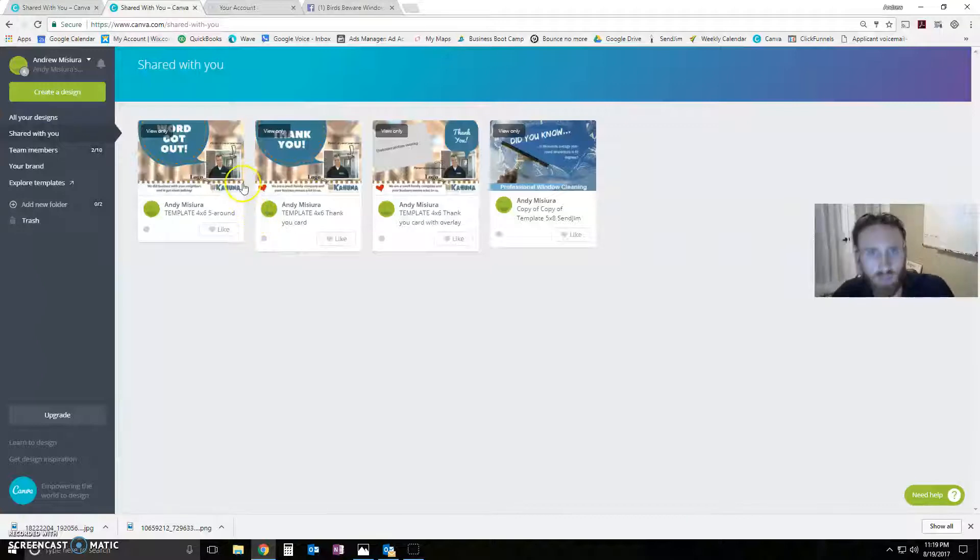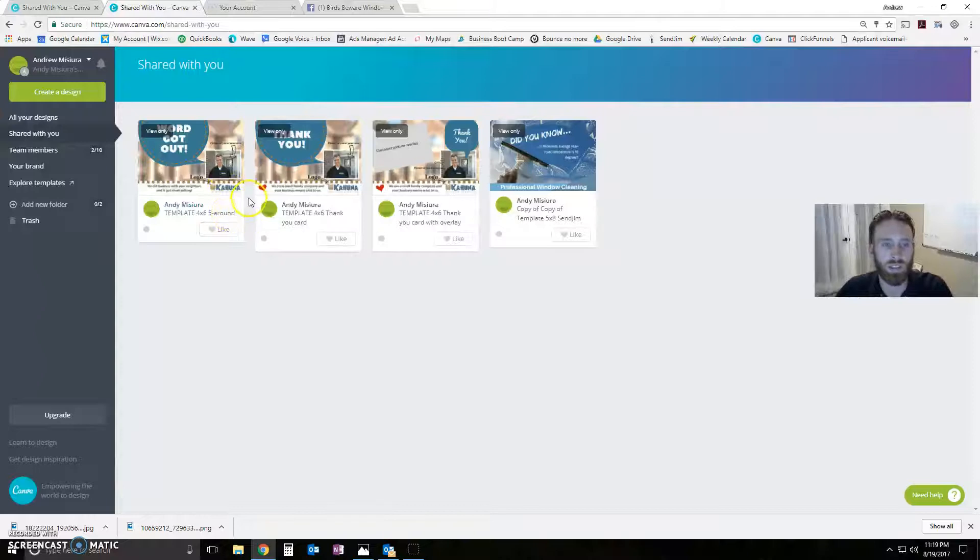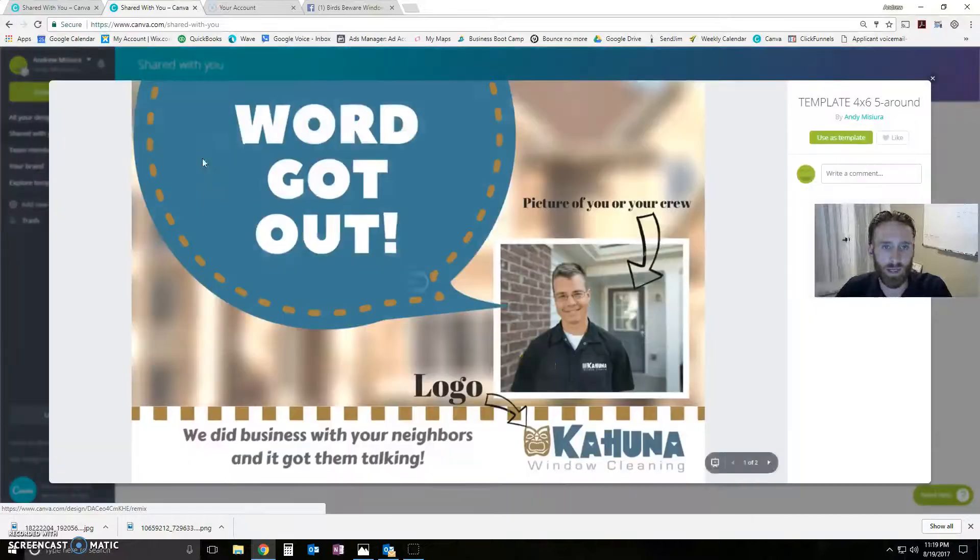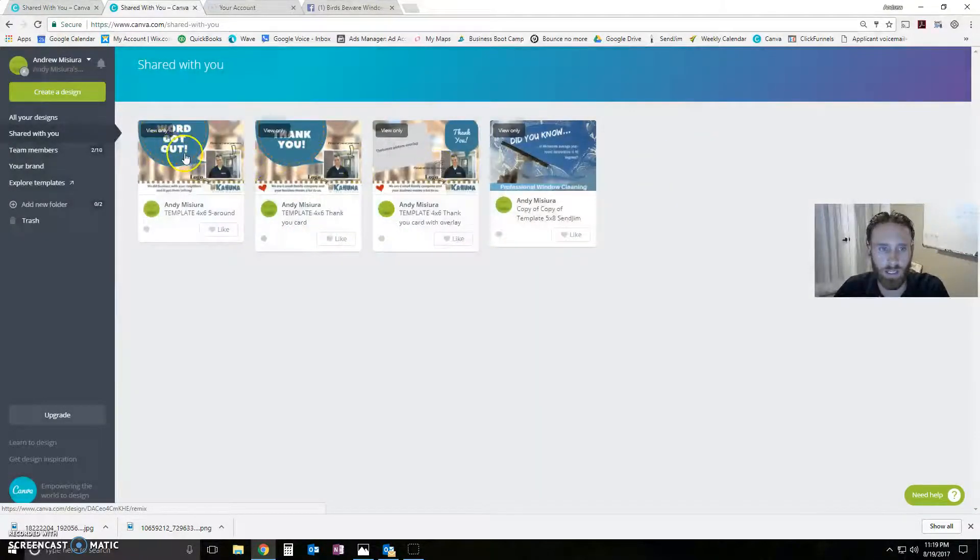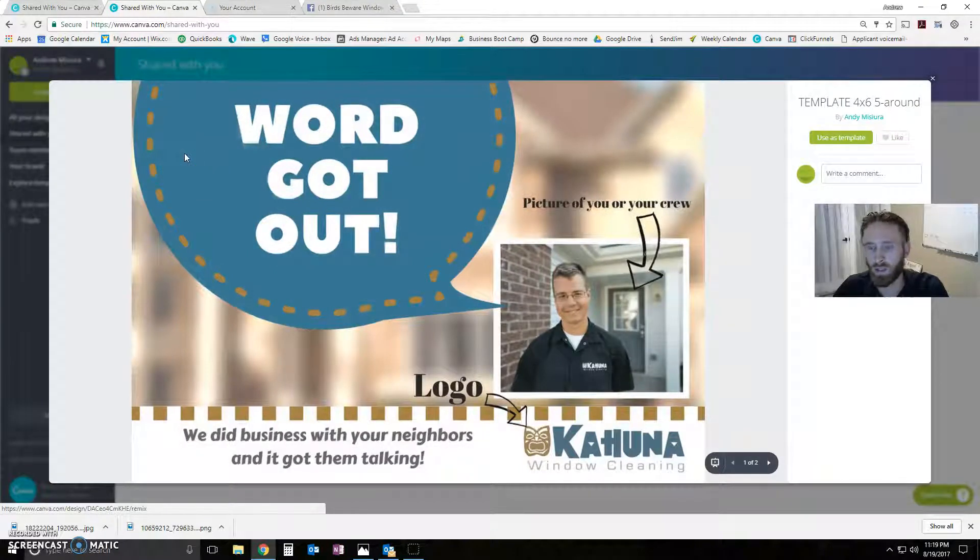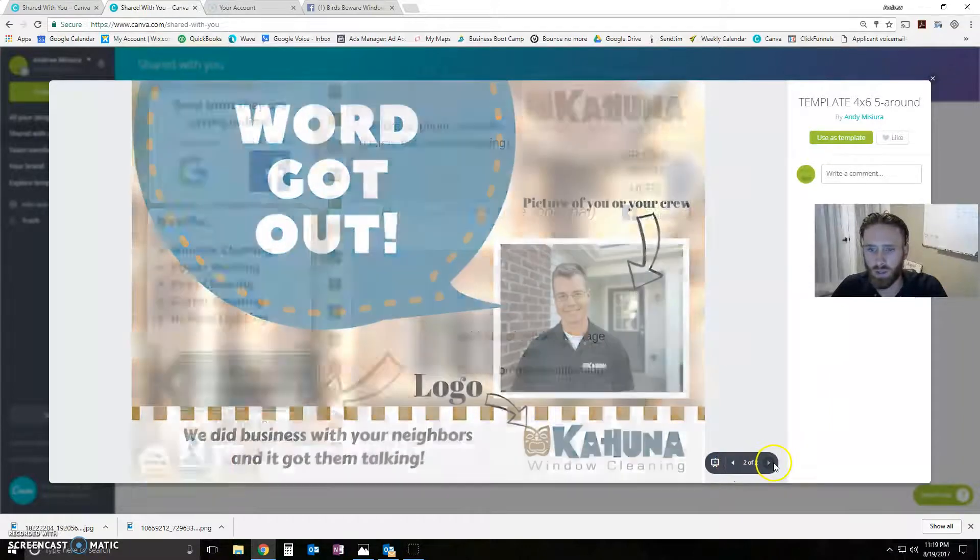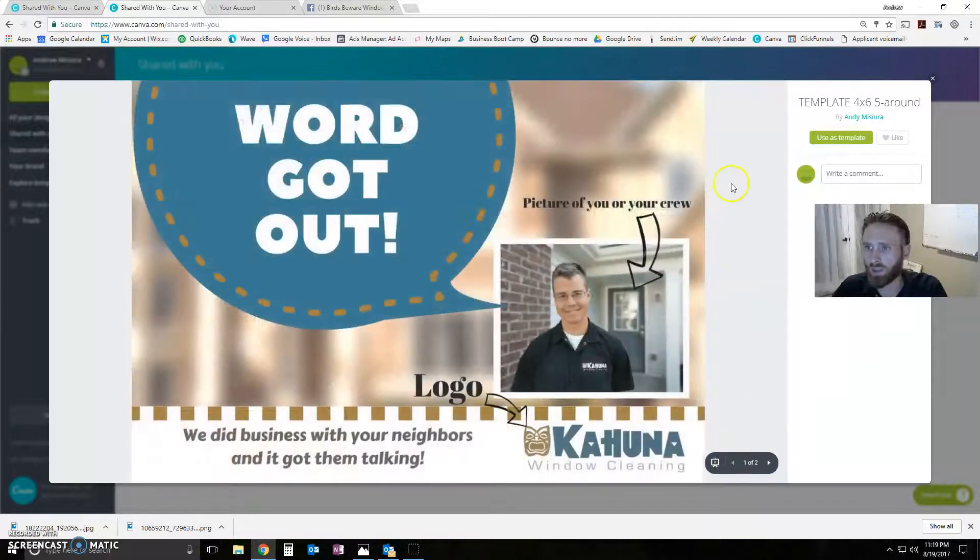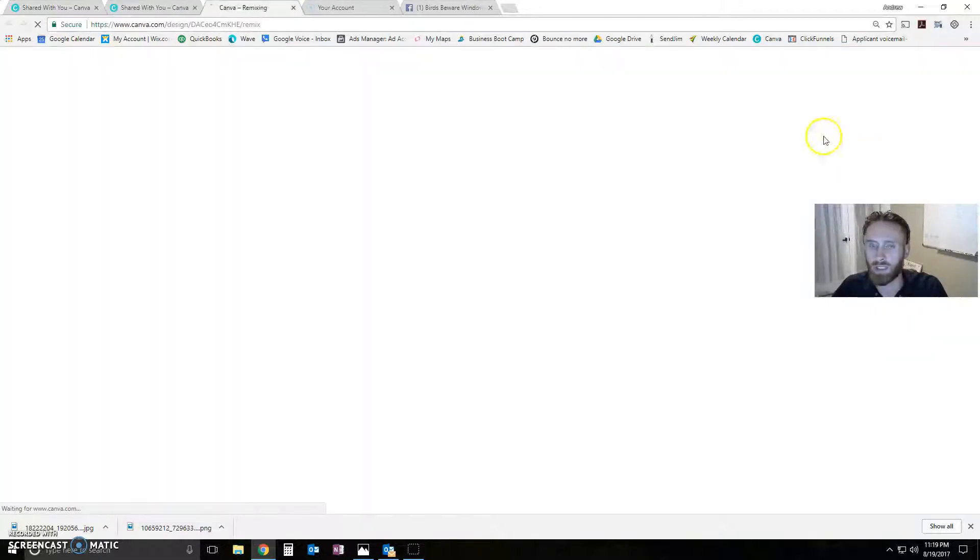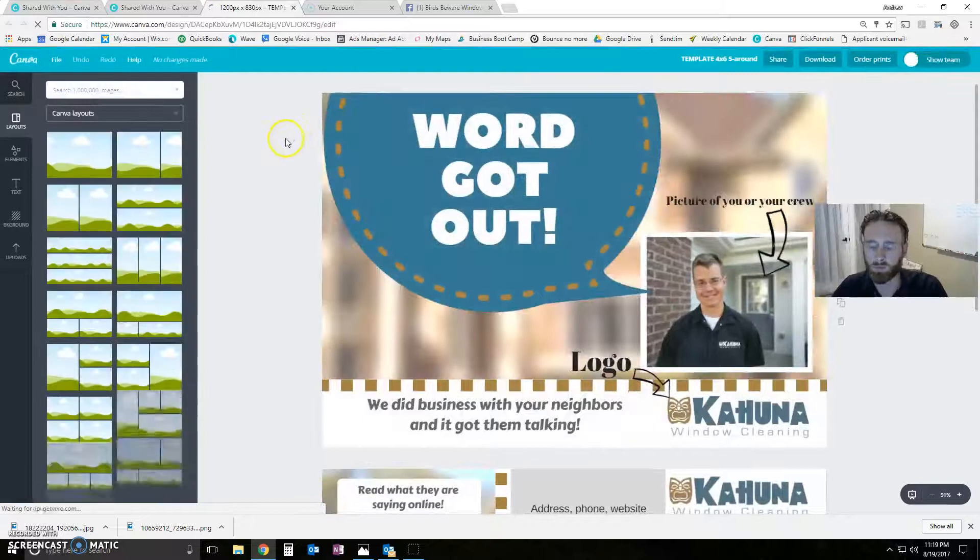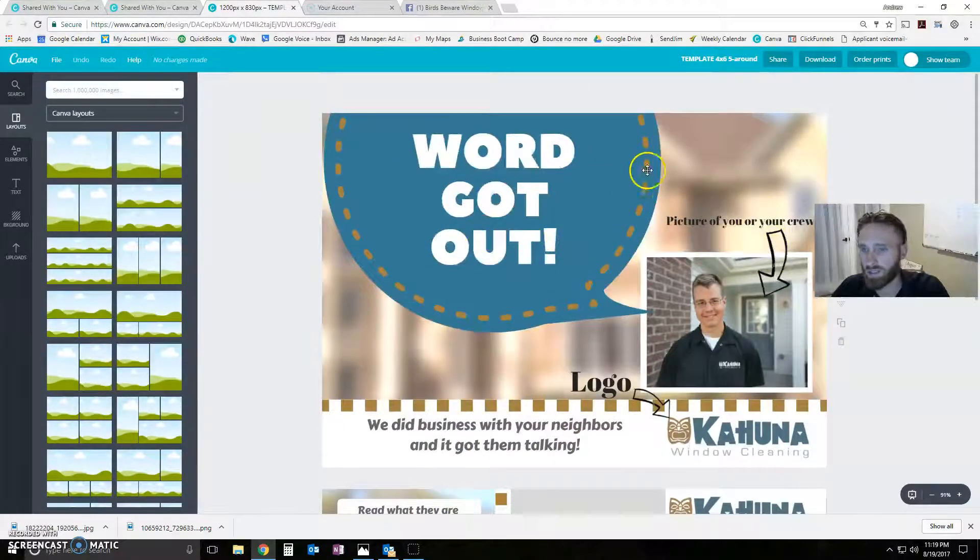So here's what I would recommend. Let's get into it here. Let's start editing. Let's go with the 5 around template. So what you're going to do is you're going to click on it right there. And then you're going to view it first. And then you can hit use as template. So you're going to click use as template. And now boom. It pulls up here. You can edit this.